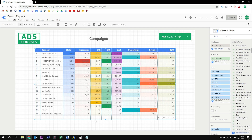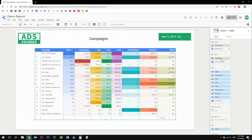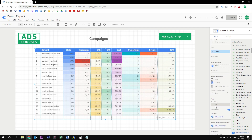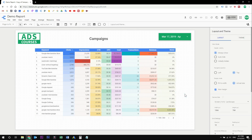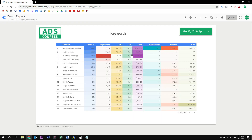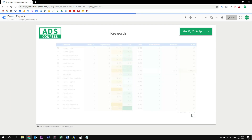Now let's add another page for keywords data — duplicate this page and change the name. Change the dimension from campaign to keyword. This page uses the CPC page filter we created before. If you don't want this, you can unselect the inherited filters. Let's change the title. In view mode, you can see this table is also interactive — you can scroll down, change the page and see even more data.